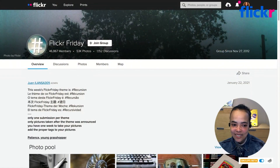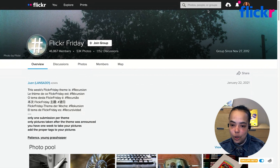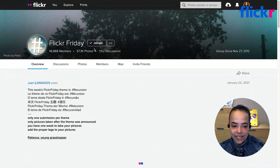Carol is going to share her screen and we'll dive in to discuss groups on the desktop. We're already on the Flickr Friday group page, but just as a reminder, to find a group you can use the search bar at the top and search by the name of the group or any other keyword to help you find it. Since we're already here, we'll go ahead and click Join Group.